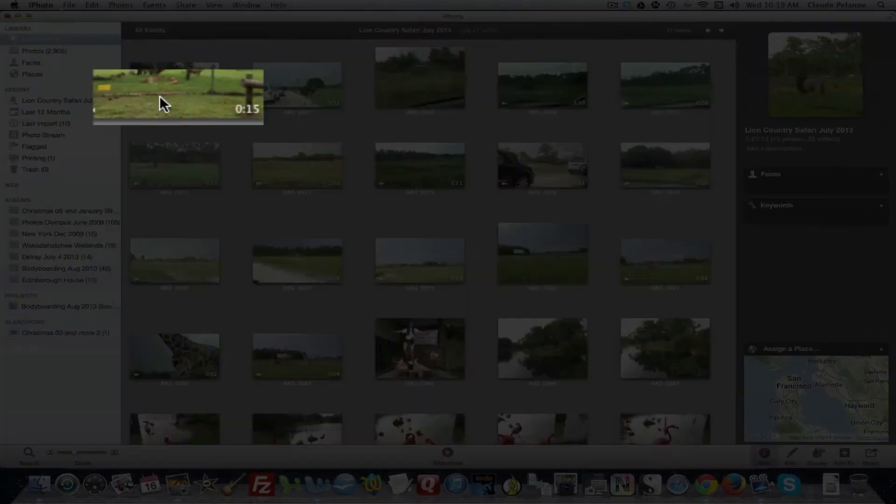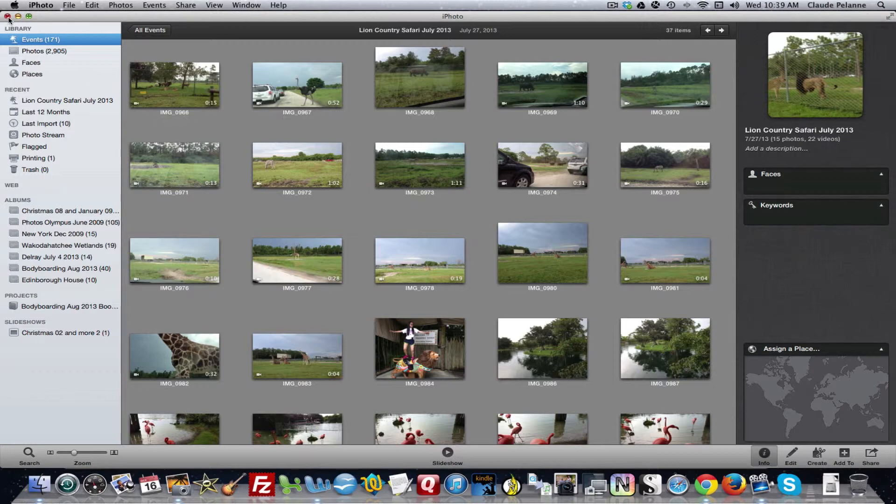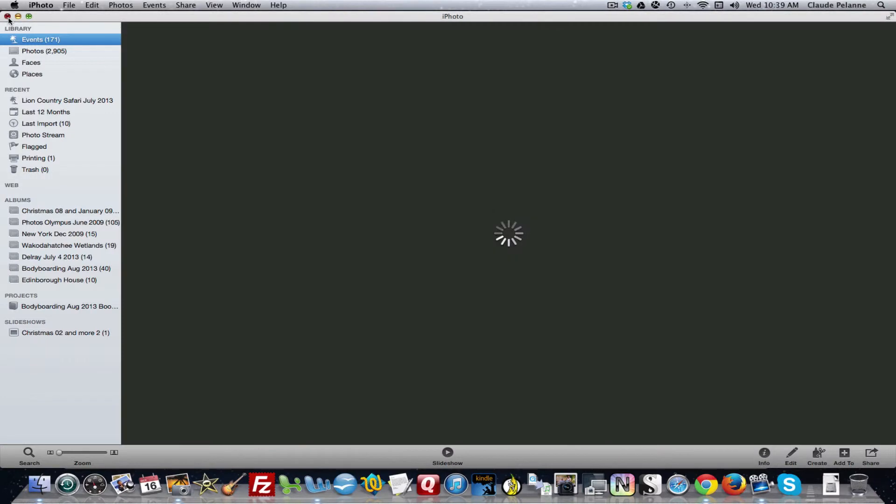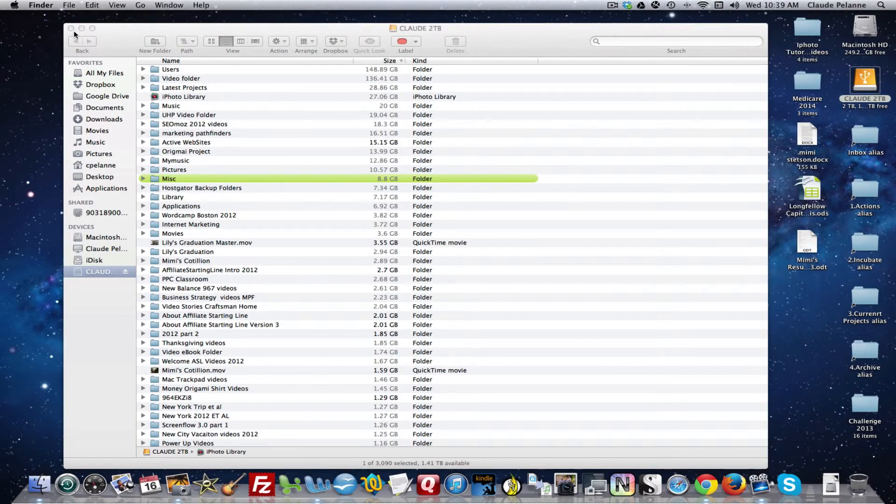Now if I click on it, it's gonna bring back, now I'm on my two terabyte drive, my iPhoto library, and I backed it off my main computer. That's how you back up iPhoto library.